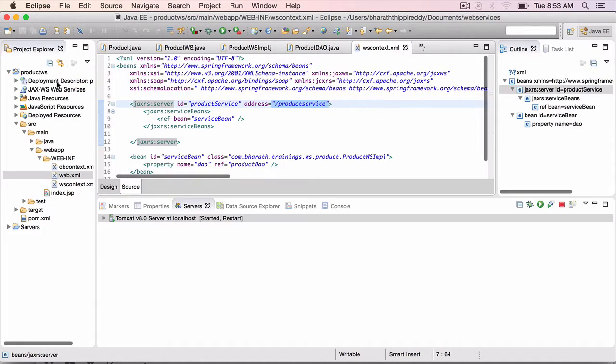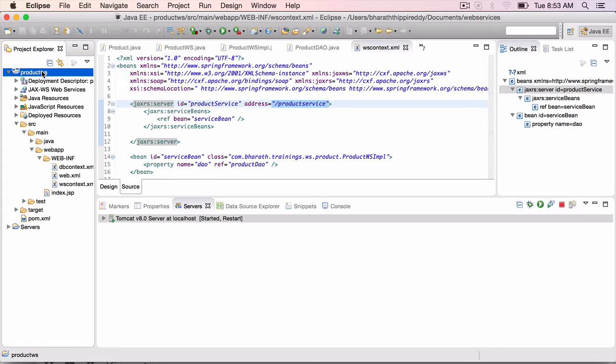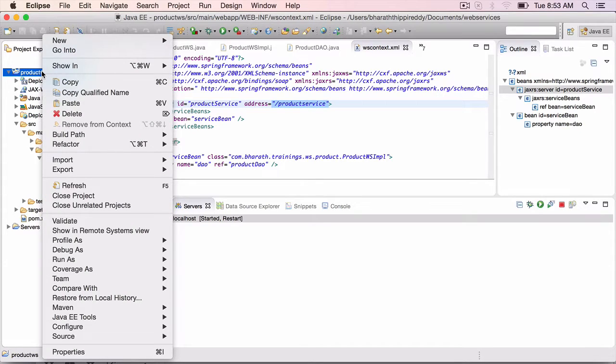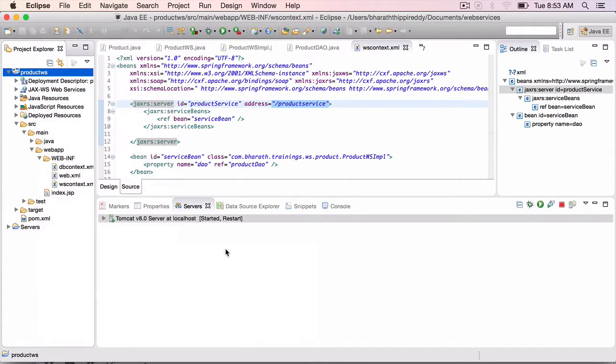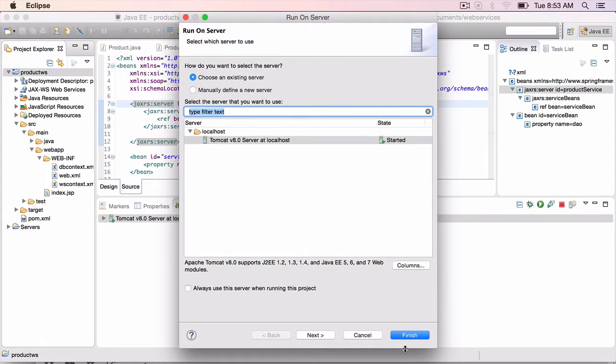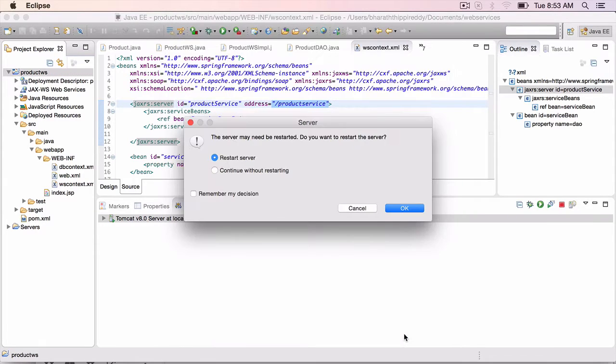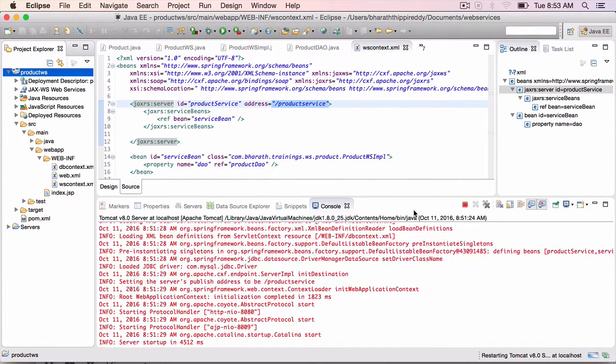To run the application on the server, right-click on the project in Eclipse, run as, run on server, finish. If your server is already running, restart the server.